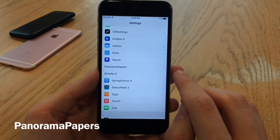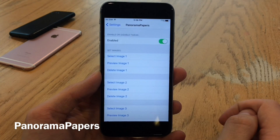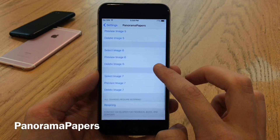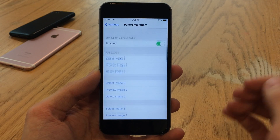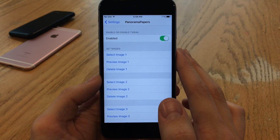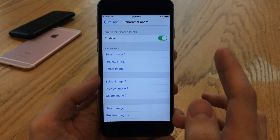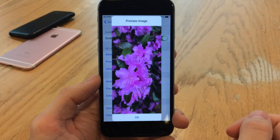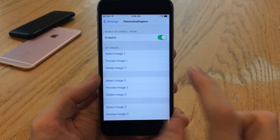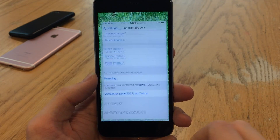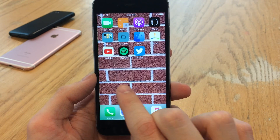To set this up, head over to Settings on your device and then open up the Panorama Papers settings. Of course you can enable or disable the tweak. Then you basically have seven different pages that you could customize — that's the maximum amount. For each section you have Select Image, which allows you to choose from your camera roll. Make sure the image is the correct resolution for your device. Unfortunately it doesn't allow you to use the stock wallpapers; you have to use your camera roll. You could also preview the image or delete it. Once you have everything set up, slide down to the bottom and select Respring for it to take effect.